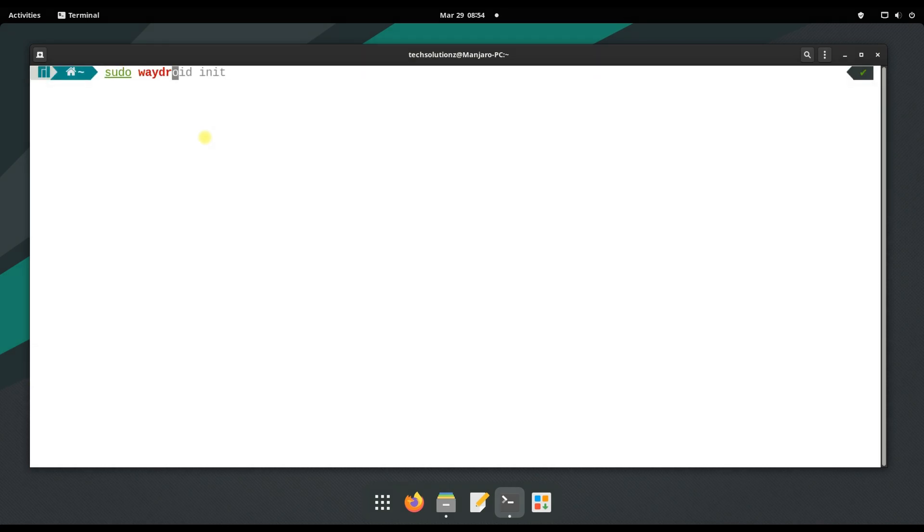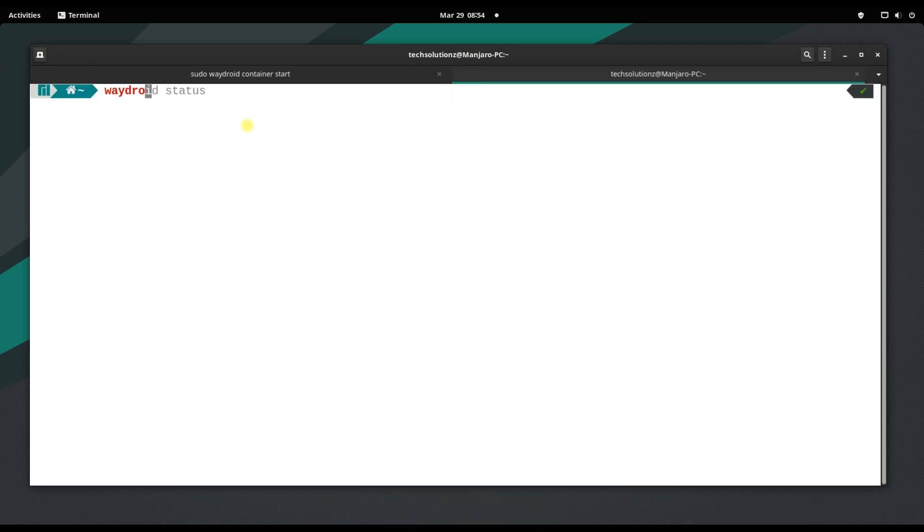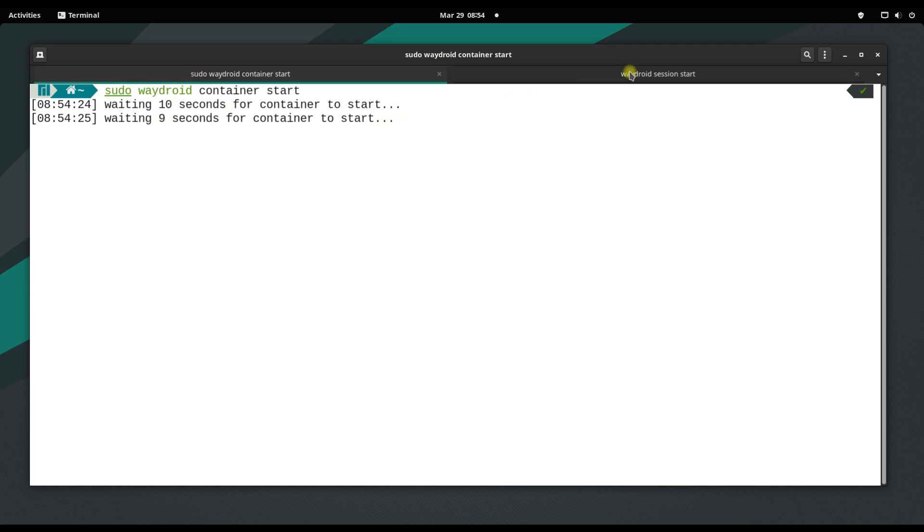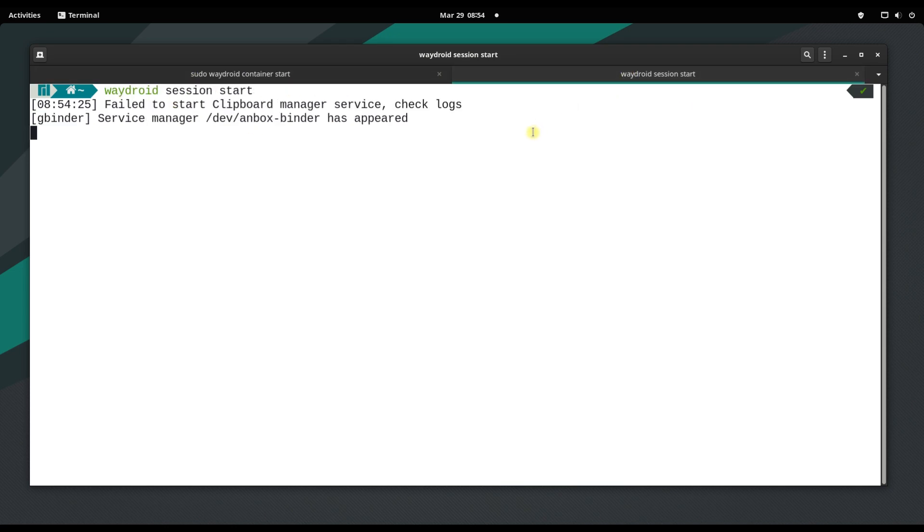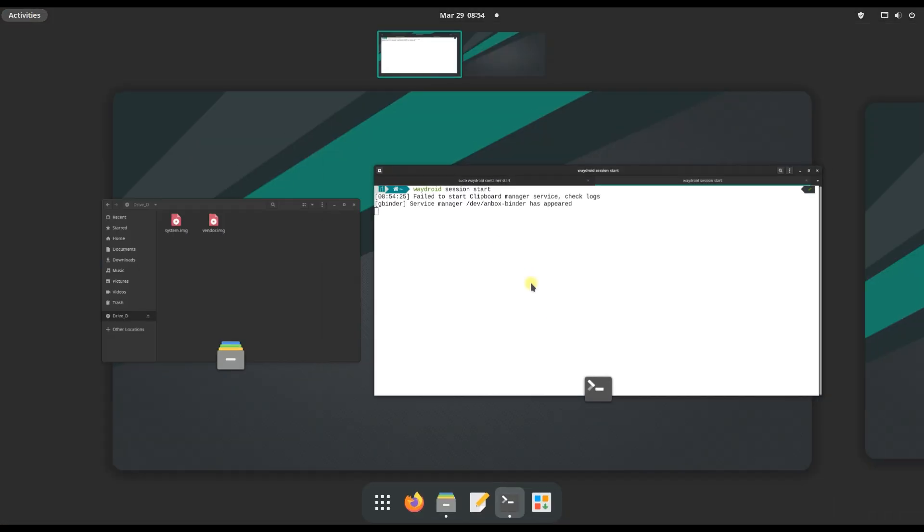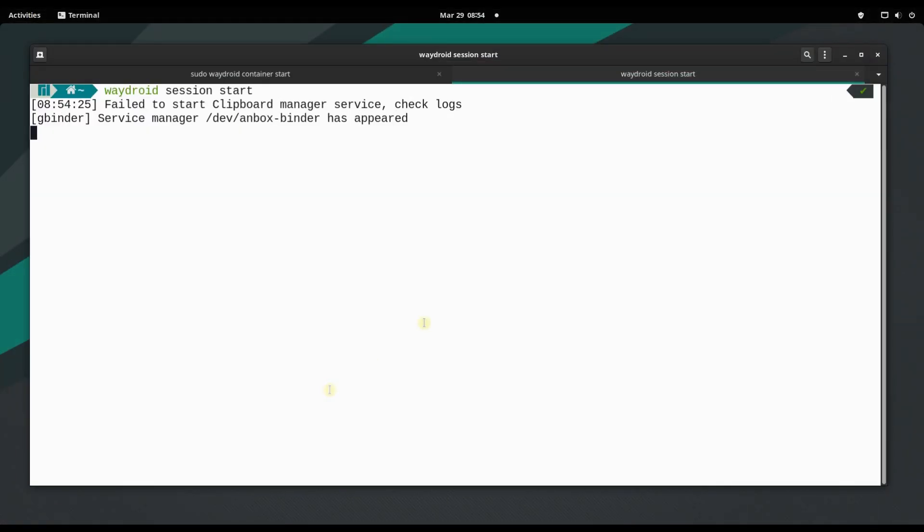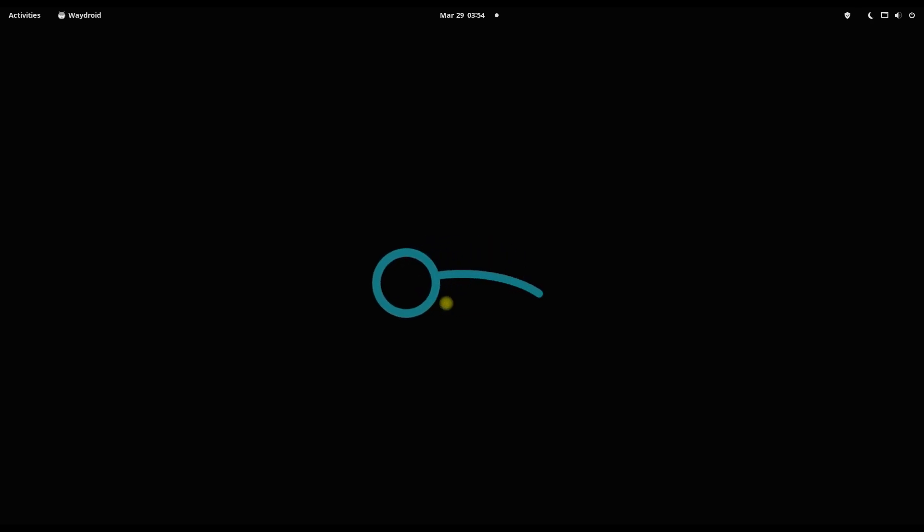All done. We are good to start Waydroid now. Start the Waydroid container as shown and start the Waydroid session as well in the new terminal tab. Give it a while. You must be seeing Android booting on your screen. This is LineageOS Android 10.